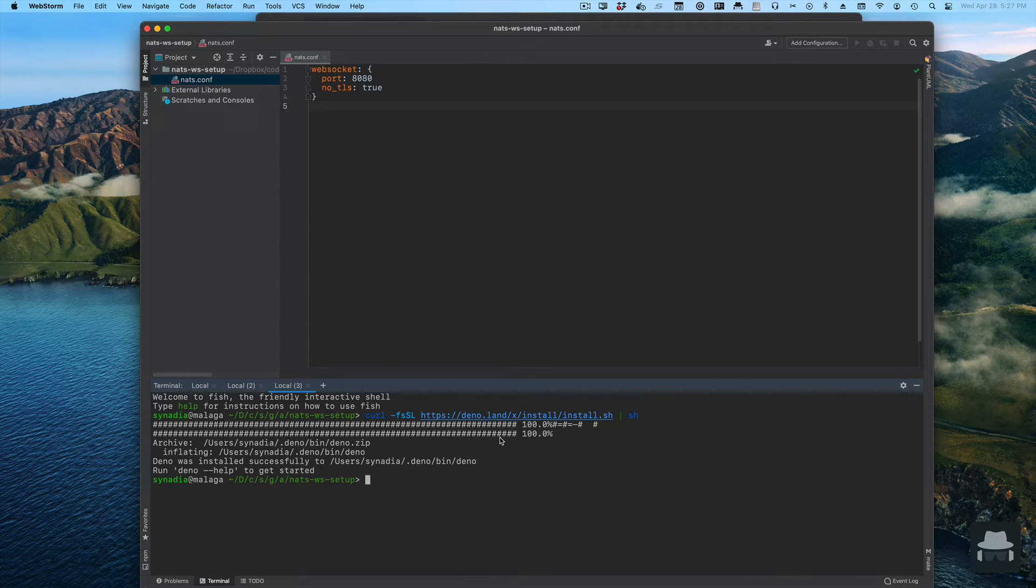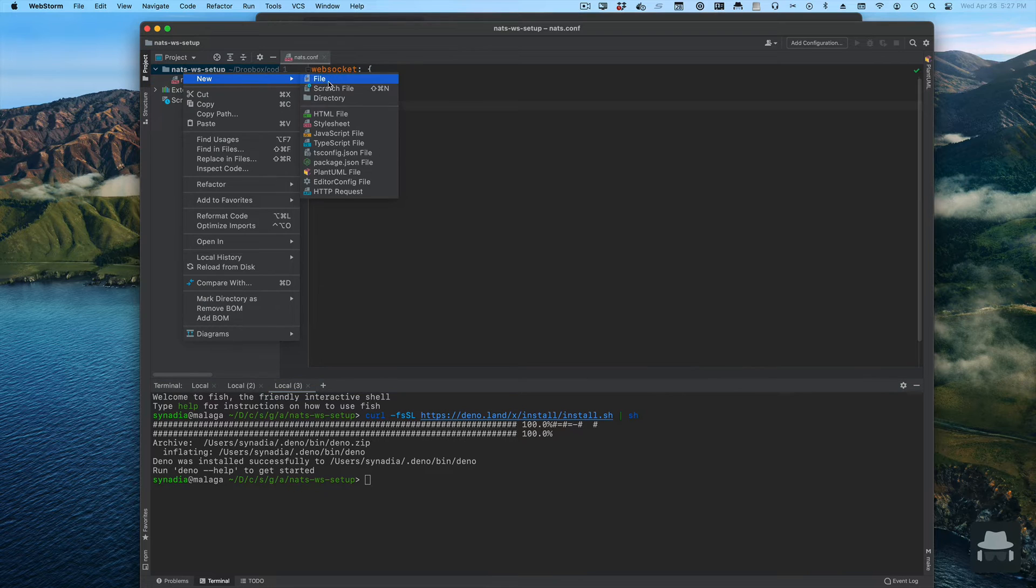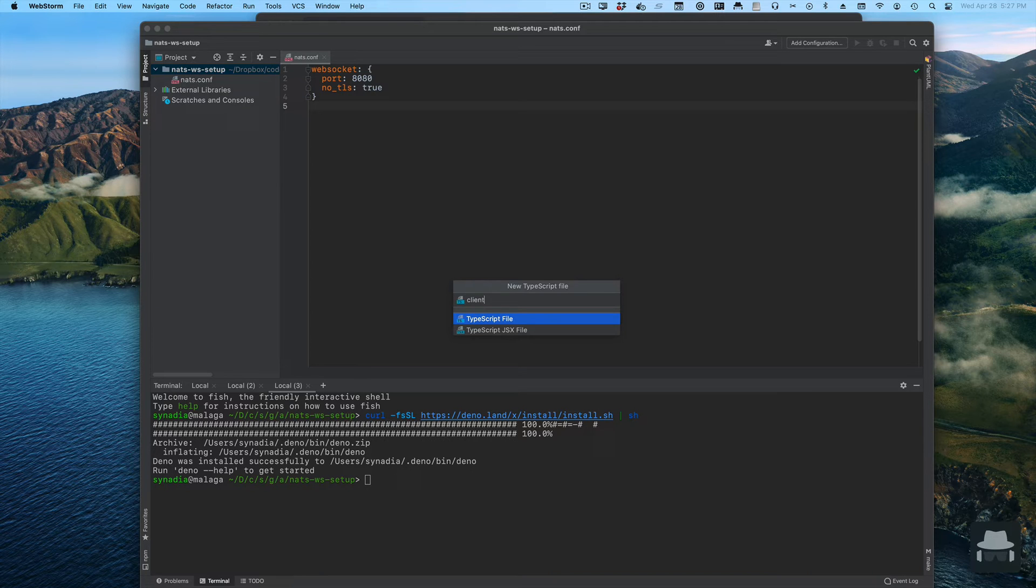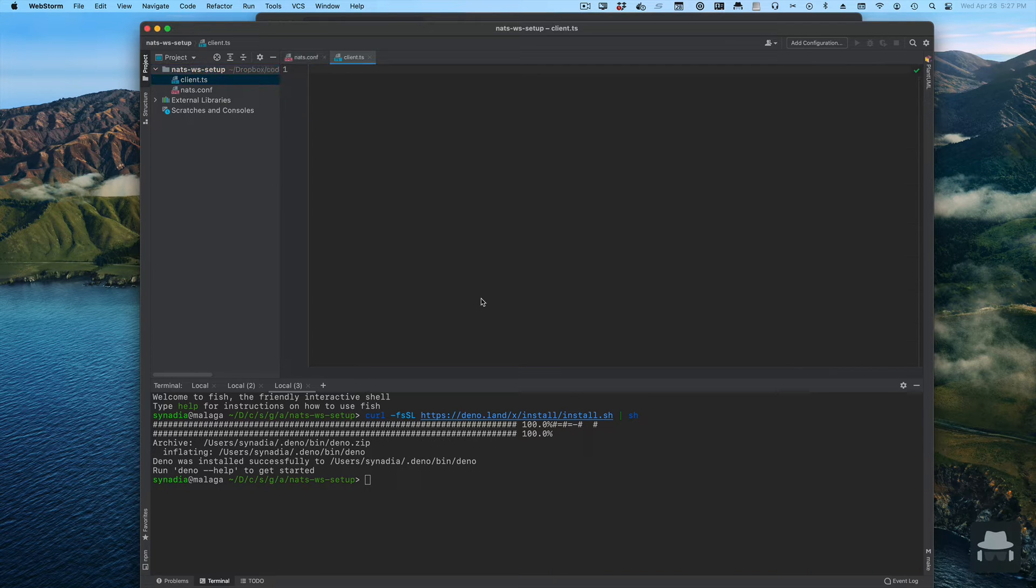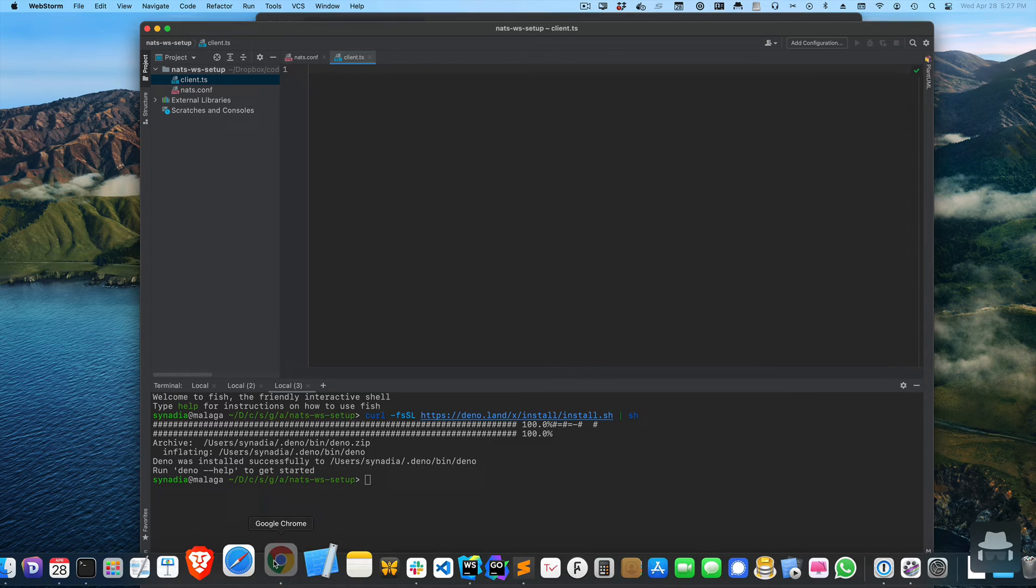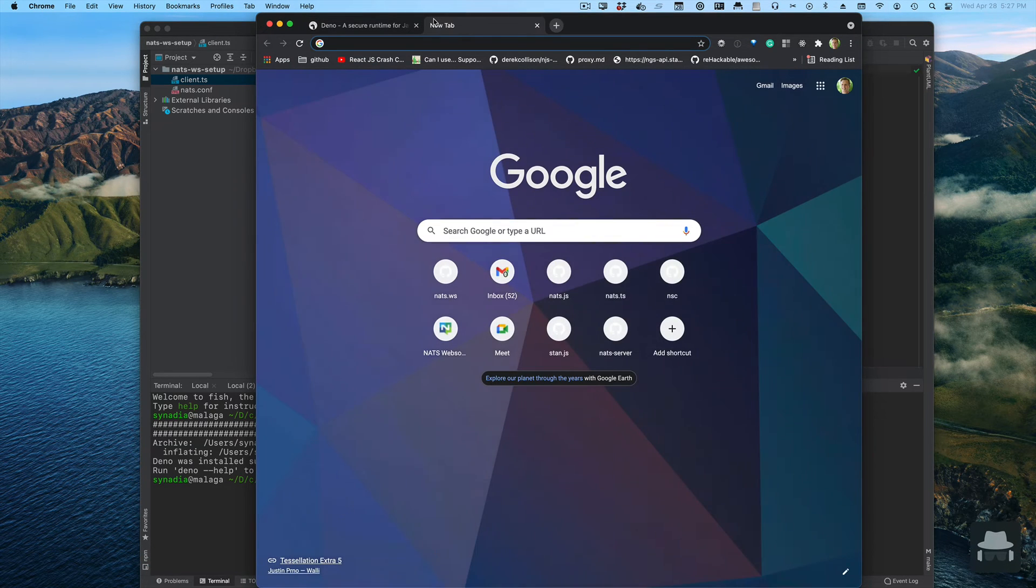We should be able to create a small TypeScript file. We're going to call it client and import the NATs library for websockets.